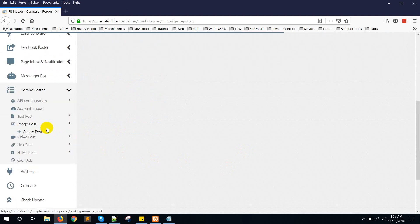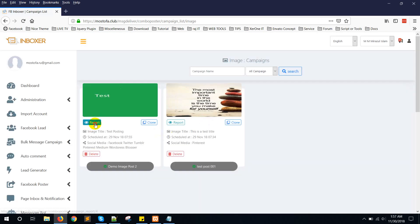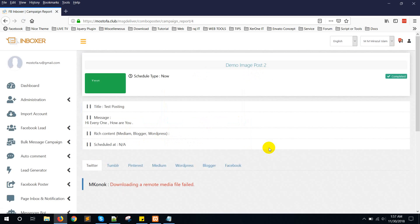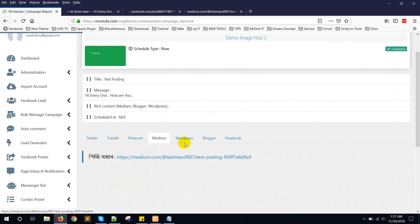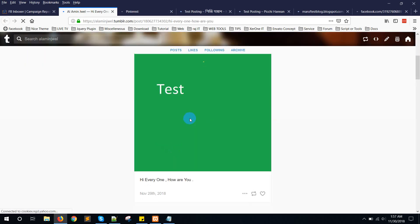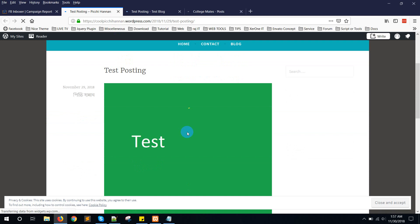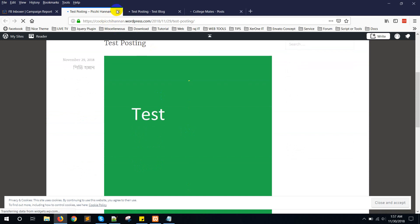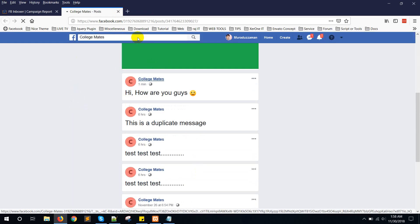Now go to the image post report and view the report — it's completed. You can see results for Pinterest, Medium, Blogger, and Facebook. Here is the test post for Tumblr, this is for Pinterest, this is for Medium, this is for HotPage.com site, this is the Blogger post, and this is Facebook.